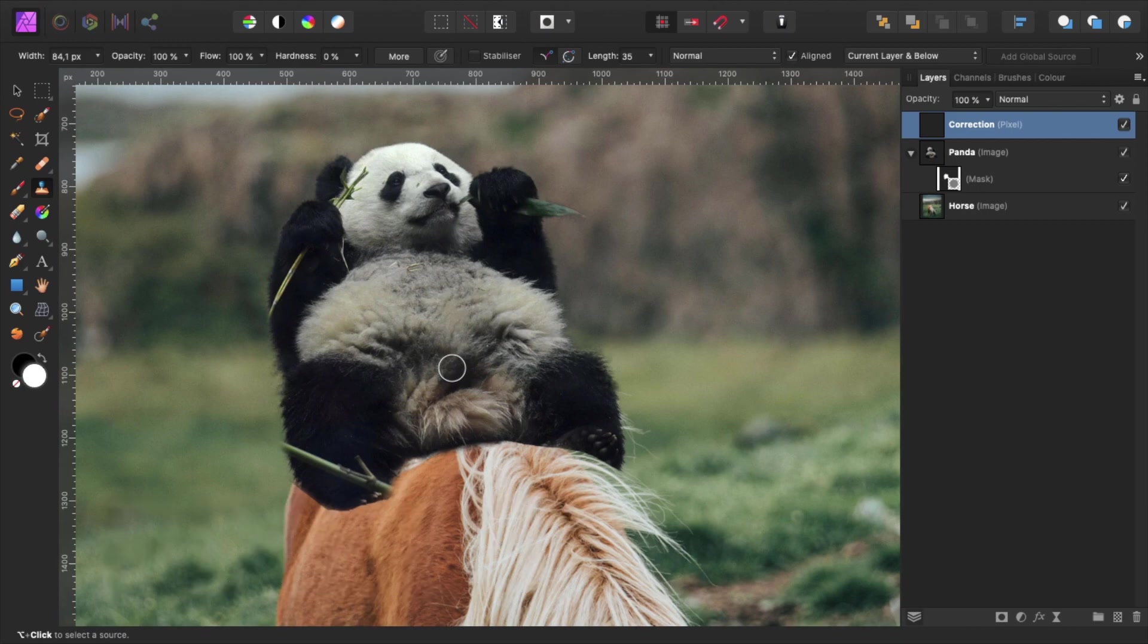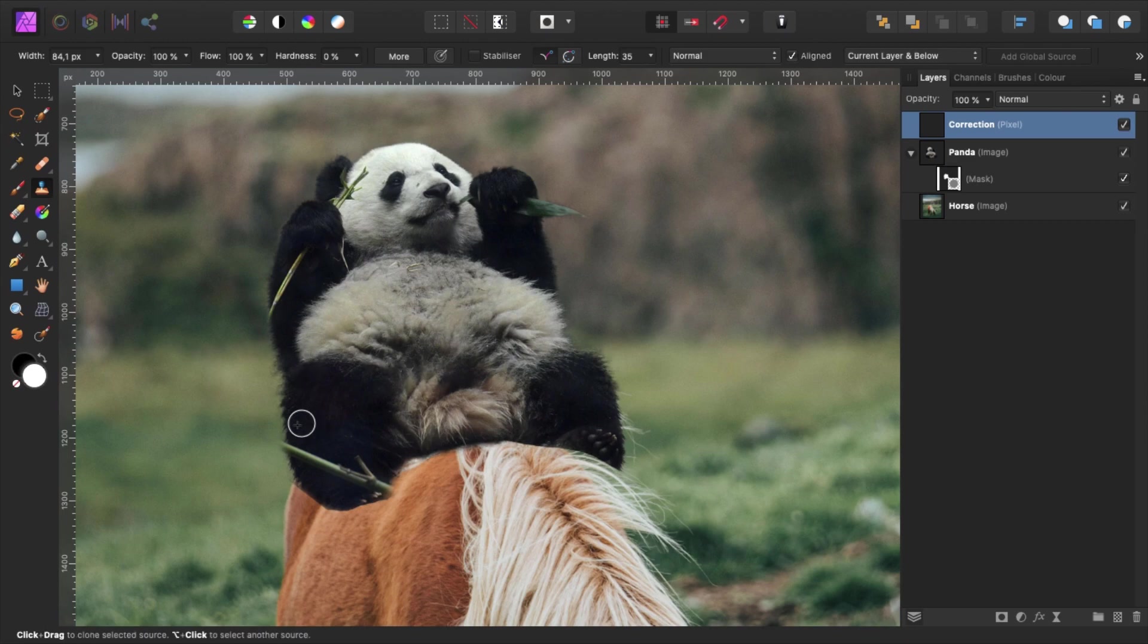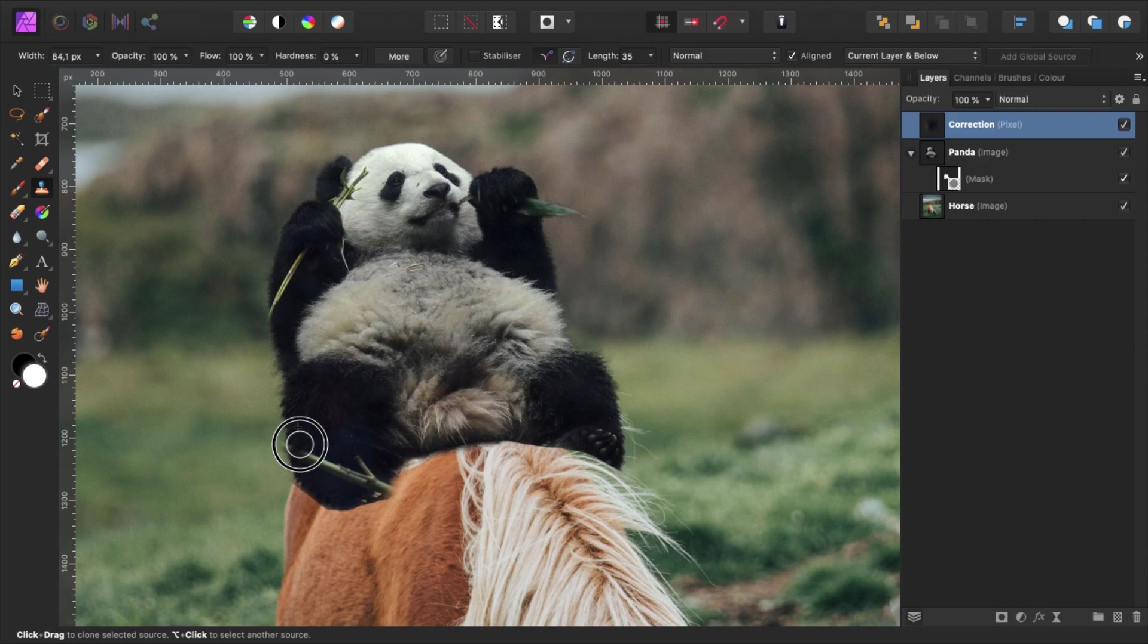To pick a sample we hold alt and click anywhere on the dark fur of the panda. You can see I've made a sample around here. Now we can brush over the bamboo stick to cover it up with fur.